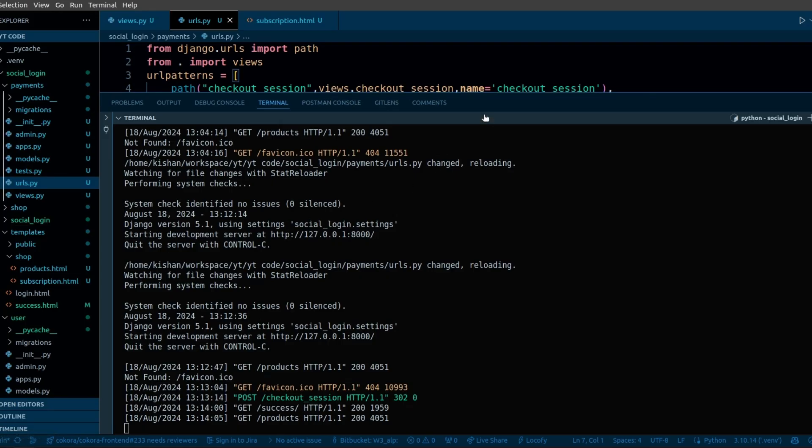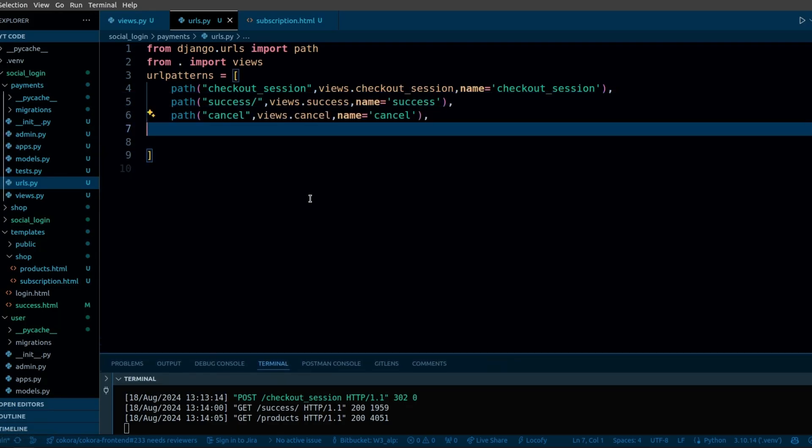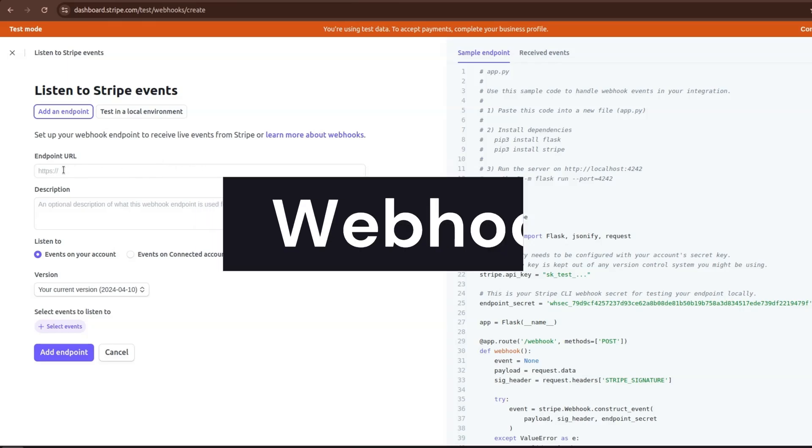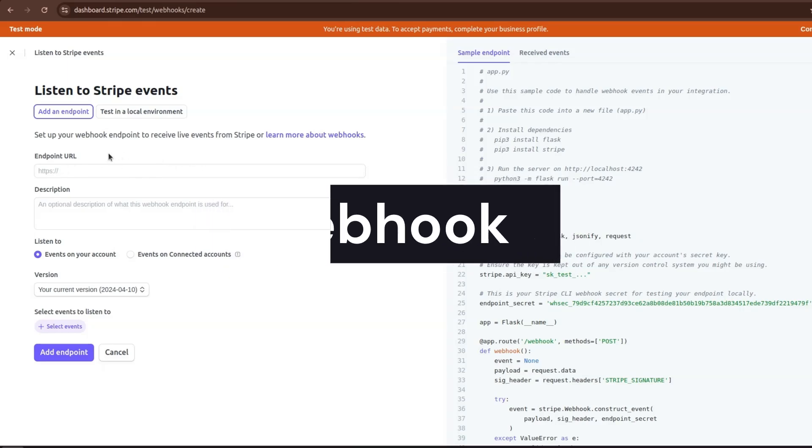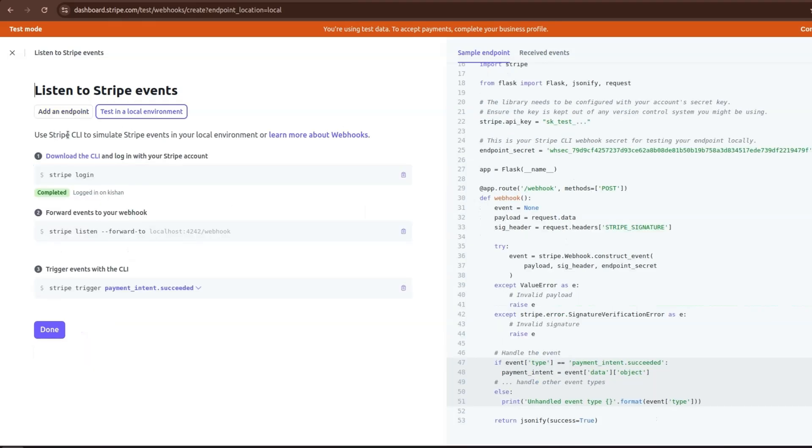Now we need to implement the webhook to get the details of the payment. Let's see how we can implement webhook. If you are working on localhost, then Stripe cannot access your endpoints. For that you can use Stripe CLI.